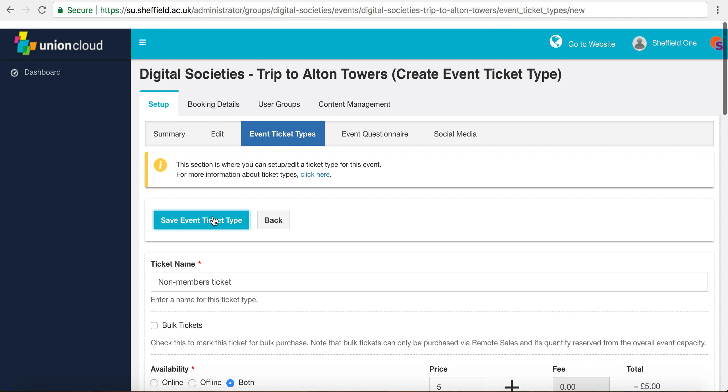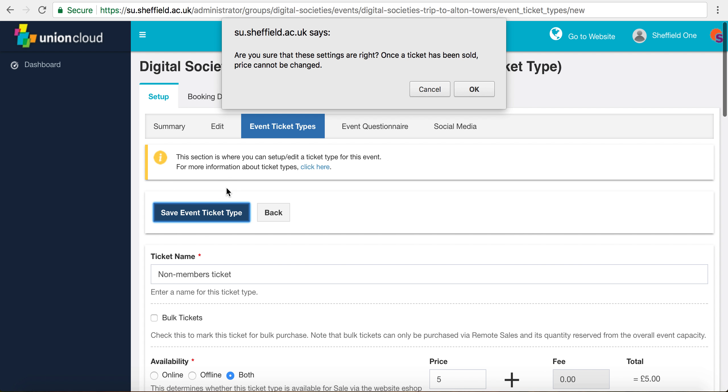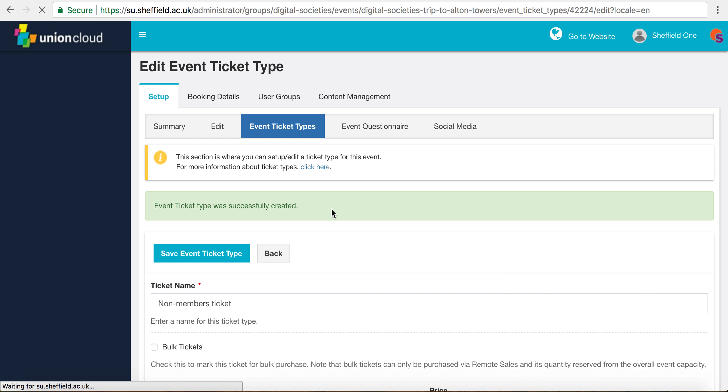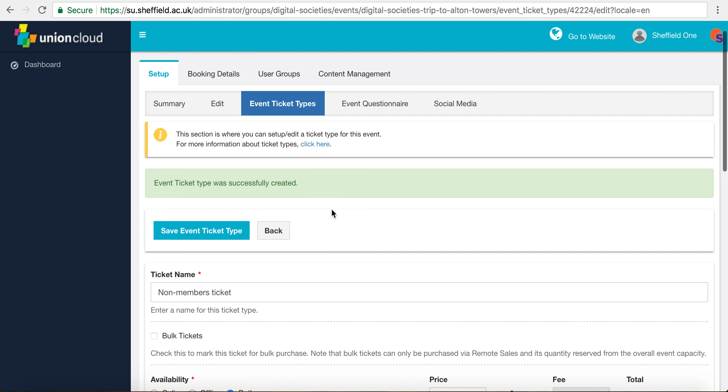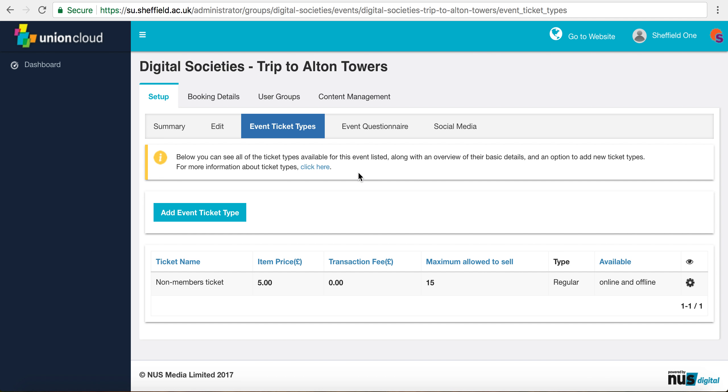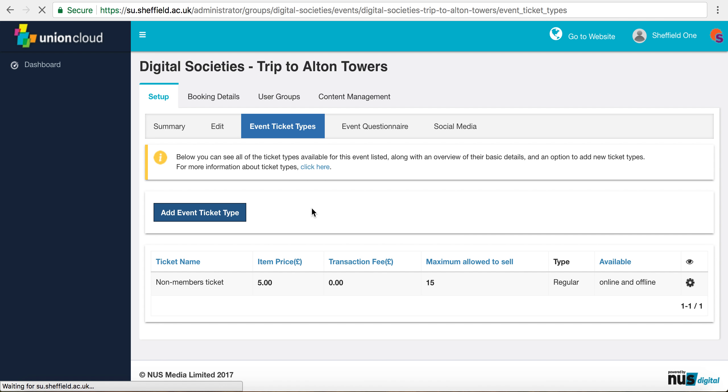We're just going to scroll back up and click Save Event Ticket Type. It's just going to make sure that we've double checked all our figures, which we have, particularly the price. If we click at the top and have a look at which tickets we've set up, we've set up our non-members ticket. So now we're just going to set up our members ticket.